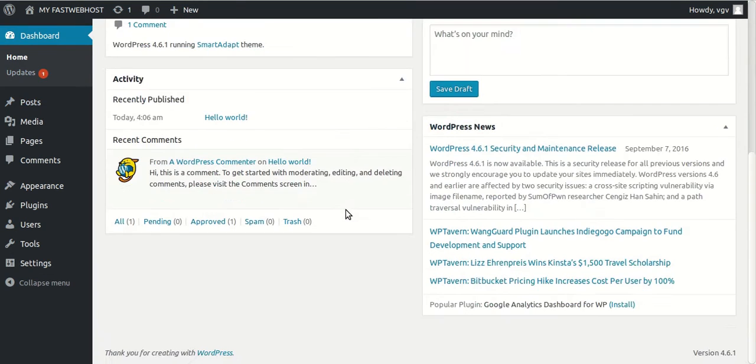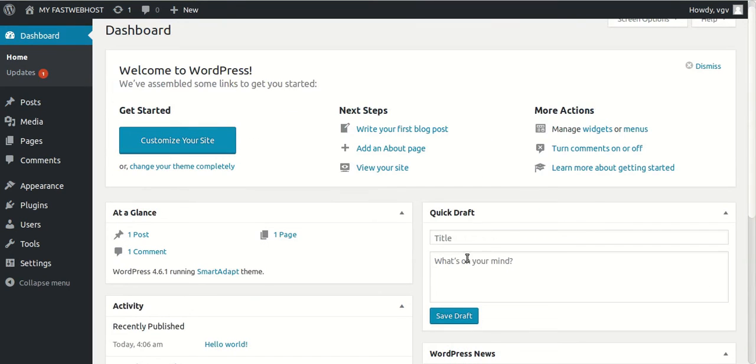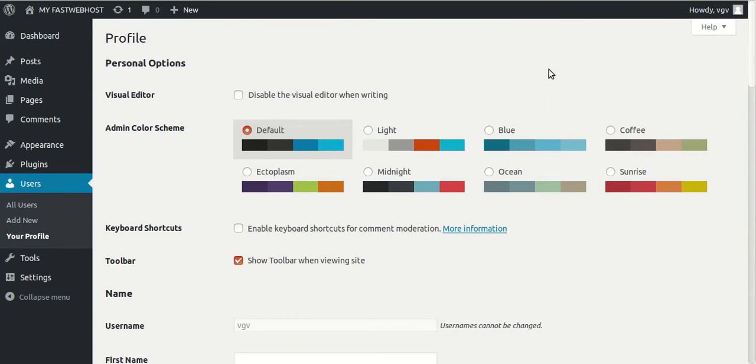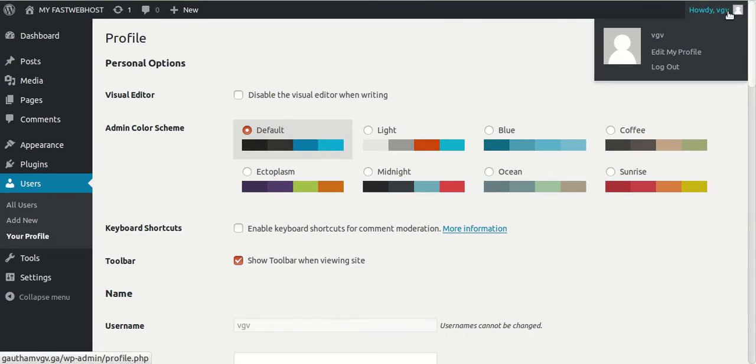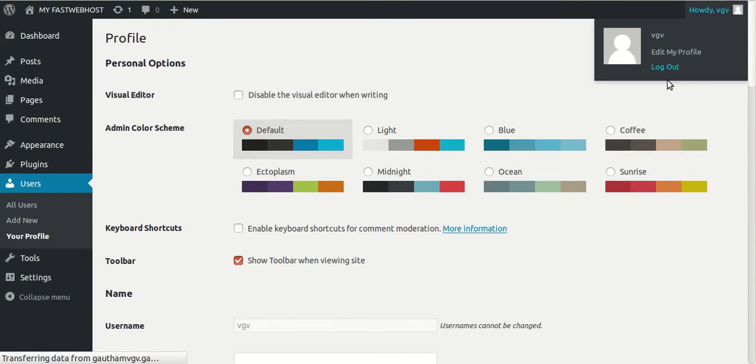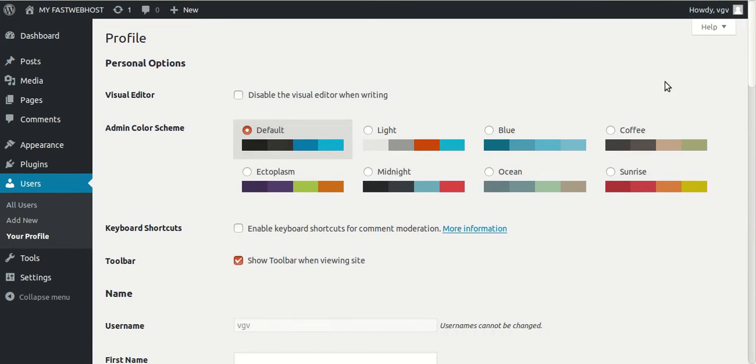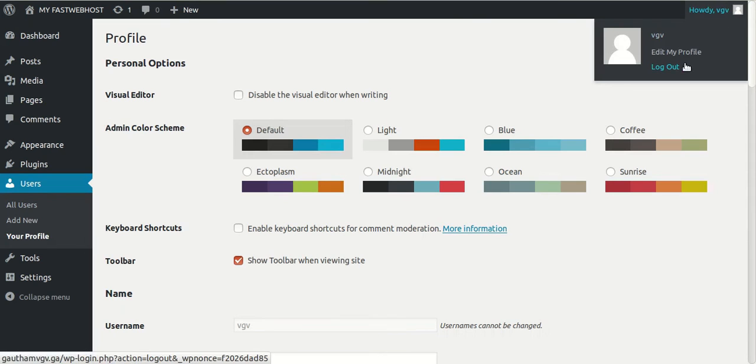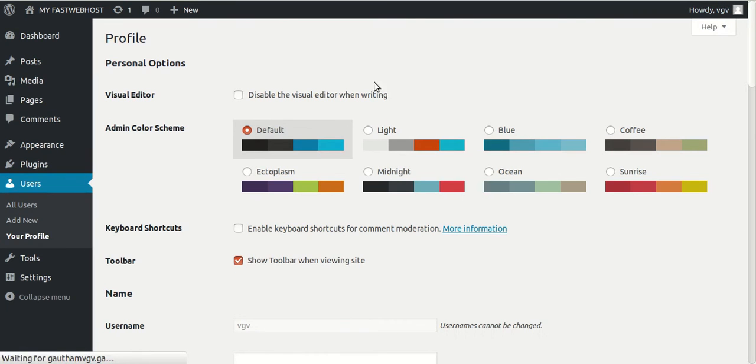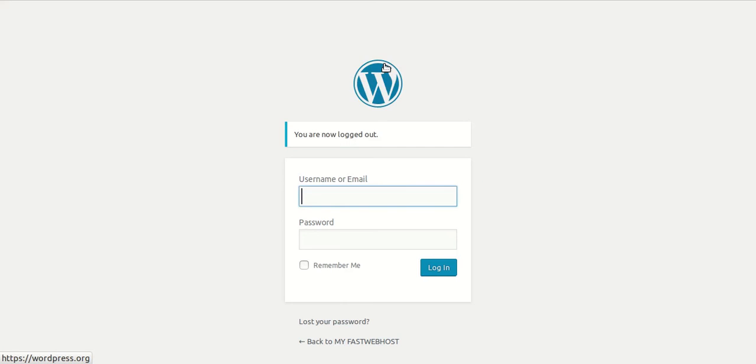So yes, you can change whatever you like. Let's just logout.